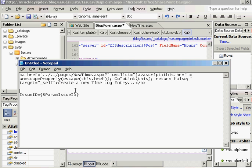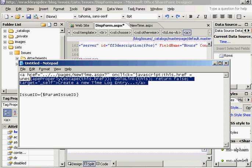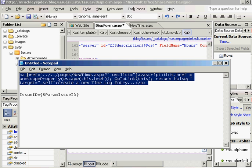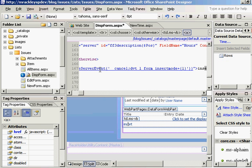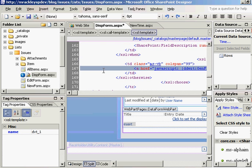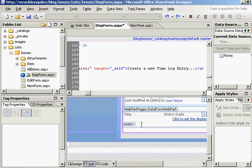We're going to change it from insert to create a new timelog entry, a little more friendly than just insert. So let's copy that, and we will just paste it over the link that was there, the insert link.